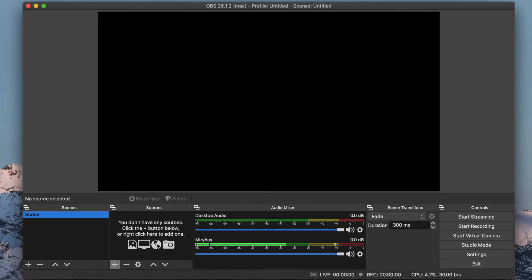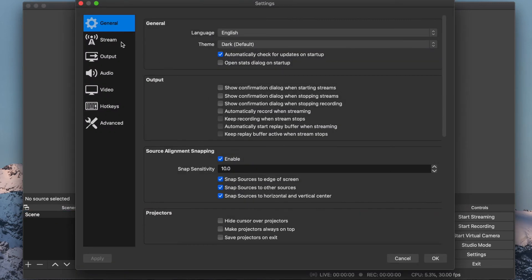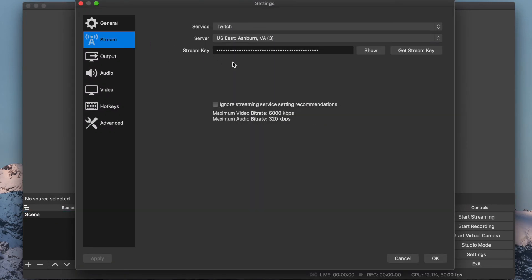If you have already set up OBS, you can connect your account by going to Settings, Stream, and entering your Stream key.